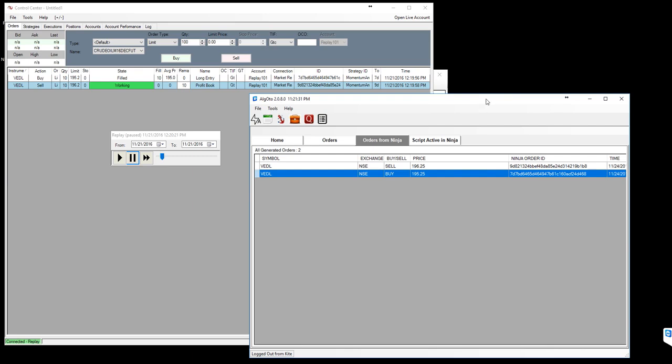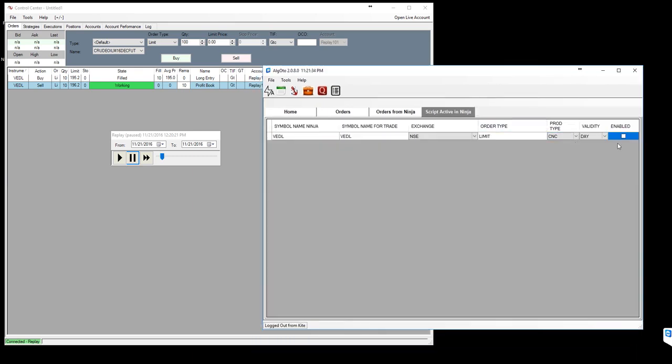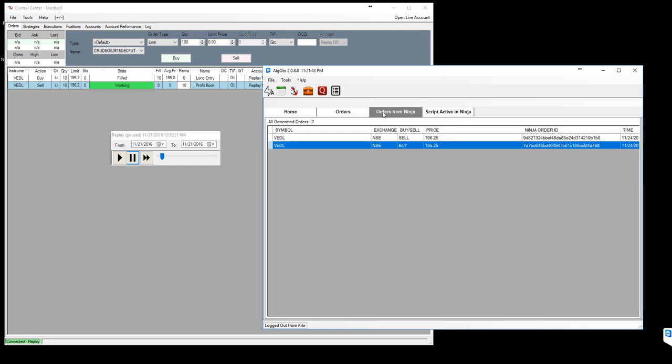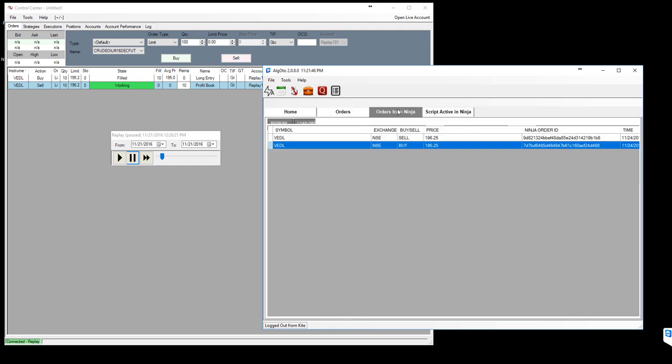And these kind of orders generated in the ninja trader will be passed to AlgoToh over here like this. Then once you have a couple of symbols like this and you enabled with your choice of MIS or CNS product, the order will be passed to or sent to kite accordingly. So enjoy, thank you, bye.